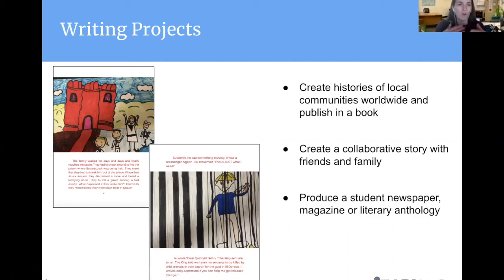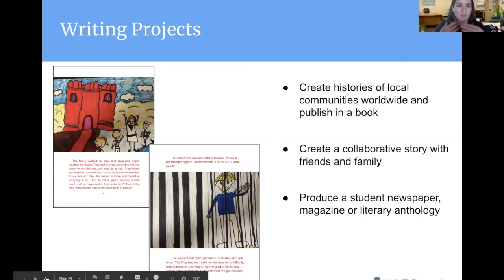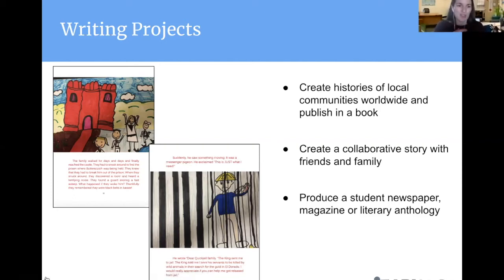If you're at home, perhaps with kids, you might consider connecting with cousins or friends and having students add to each other's writing and create one big story, or pull their work together in a collection that they can publish and share with their families.